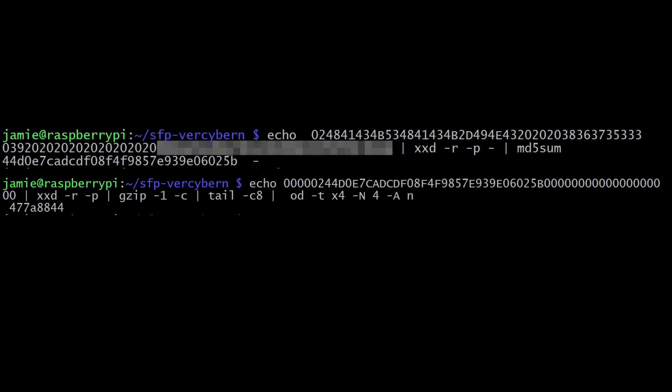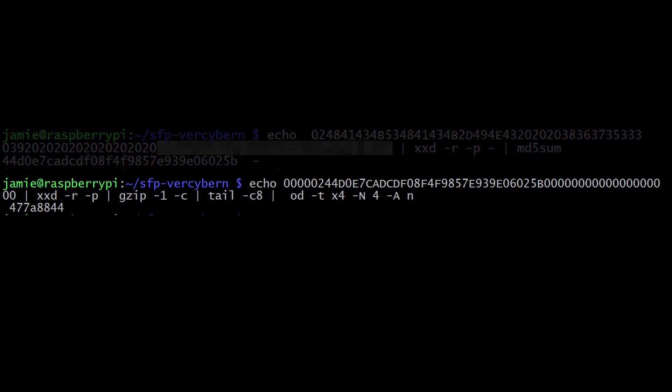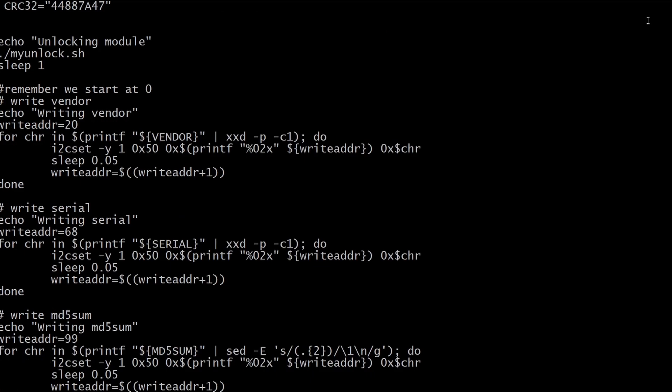Now that we know for sure we can calculate the CRC and MD5 stuff properly I wanted to give this a shot with some real values and try to write those to the non-Cisco SFP to see if they would work. Based on the values that I'd already decided to use for serial number and manufacturer and all that stuff I went ahead and calculated the MD5 value and then from that went ahead and also calculated the CRC32 value. Here you can see the file that I'm going to use to write the values and you can see the vendor serial MD5 and CRC32 values.